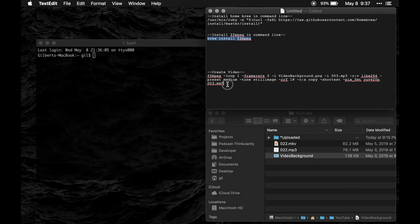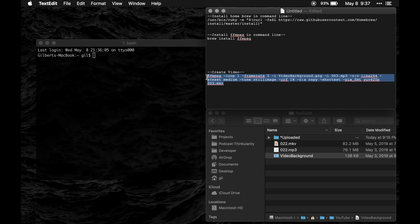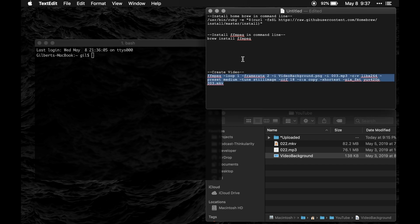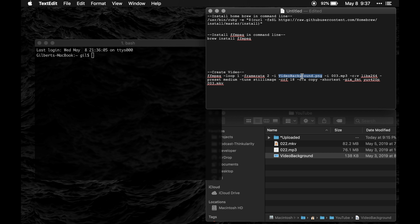You'll then take this line of code here and you'll paste it in your command line and I'll show you that in just a second. But first what you're going to want to do is update a few variables in here. So this right here you're going to want to change to whatever the name of the image that you want to be the background.